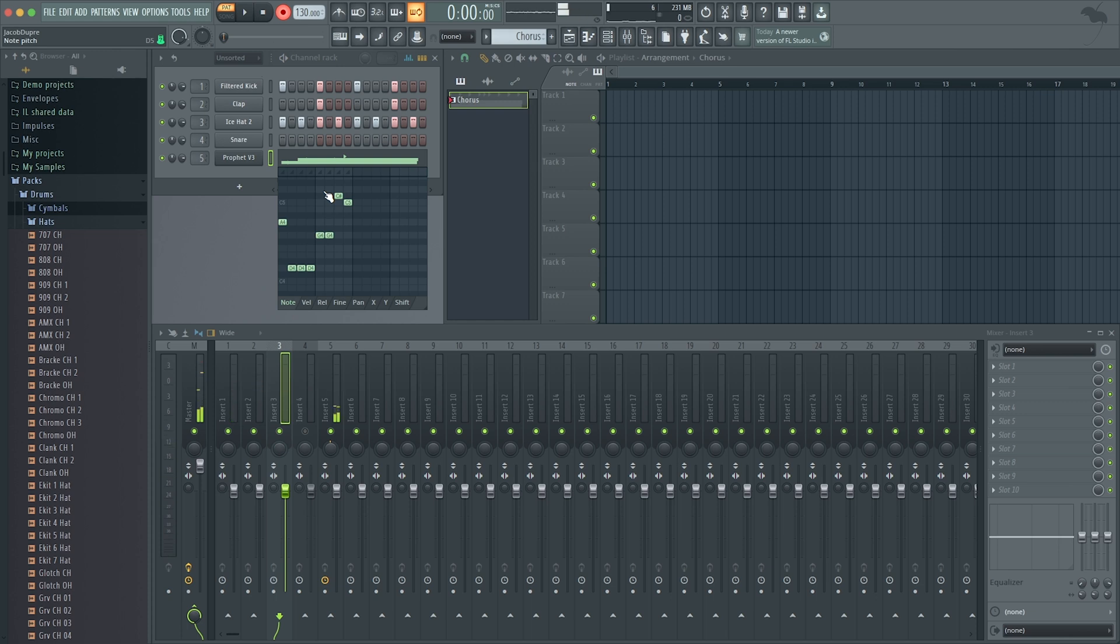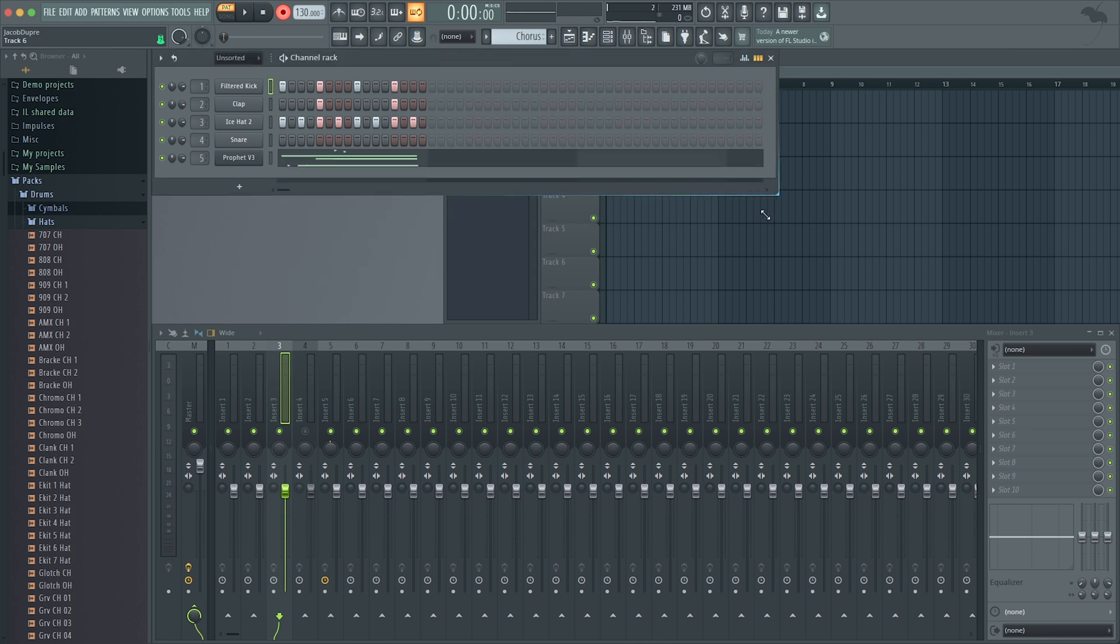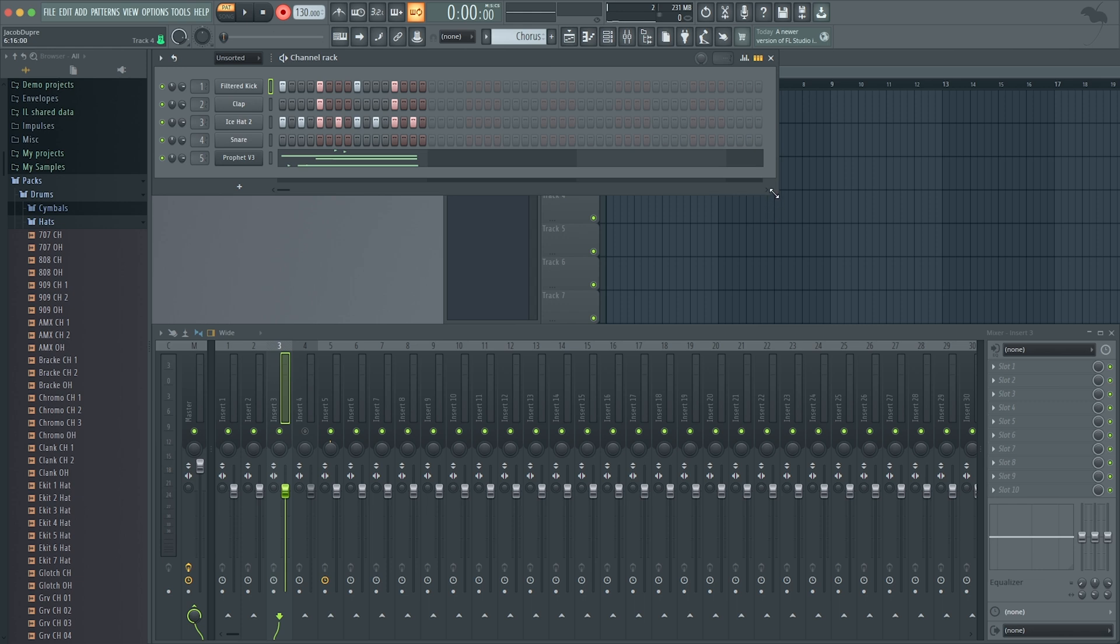That was completely by accident, but that turned out kind of cool. Another important thing to know is you can drag the channel rack larger by dragging the bottom right corner. If I want to change the duration of my sequence of my pattern...